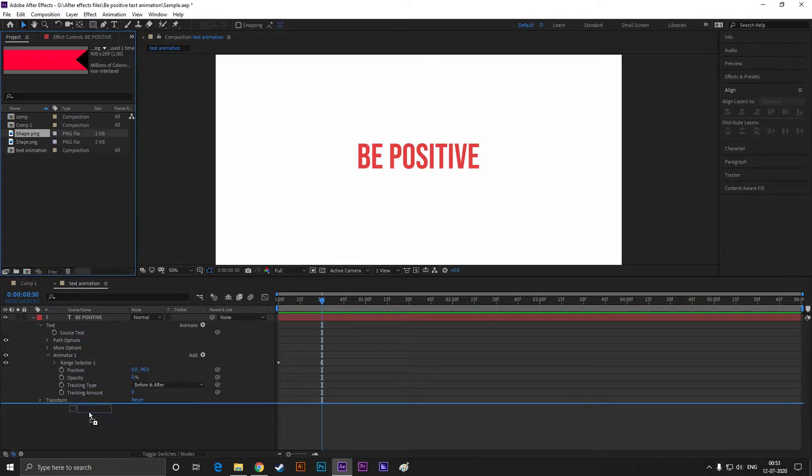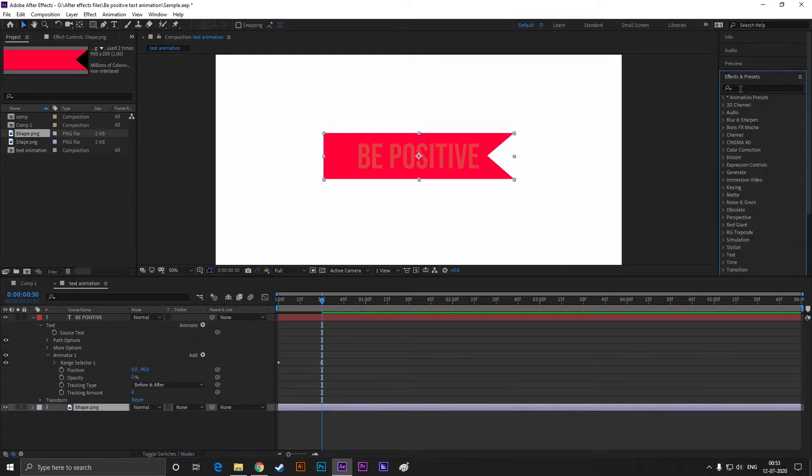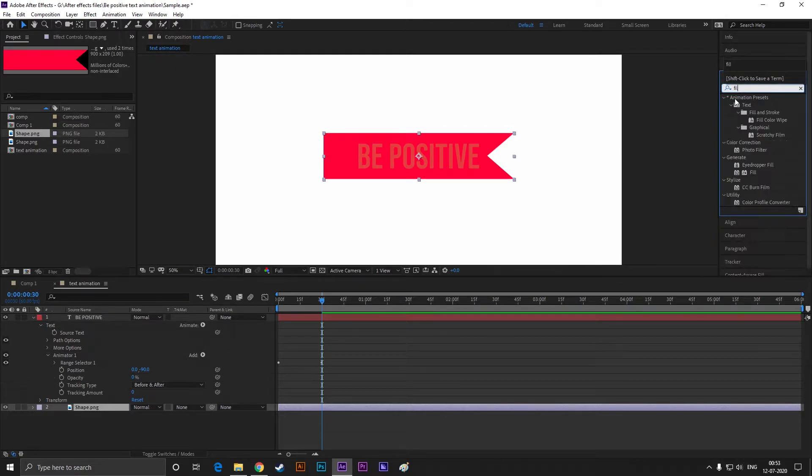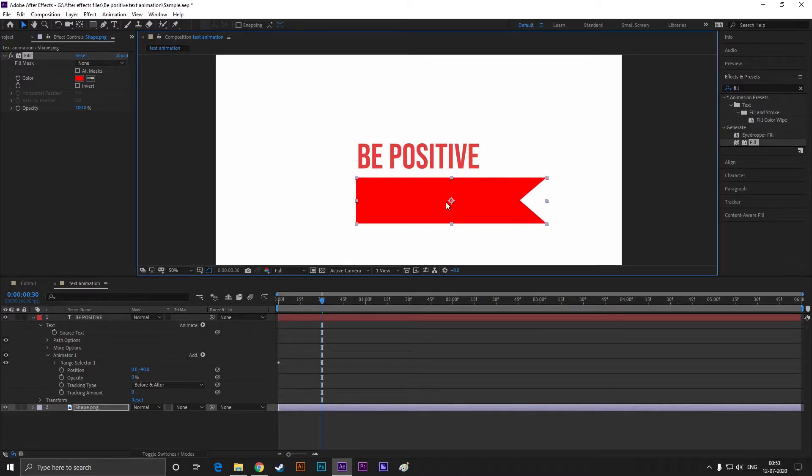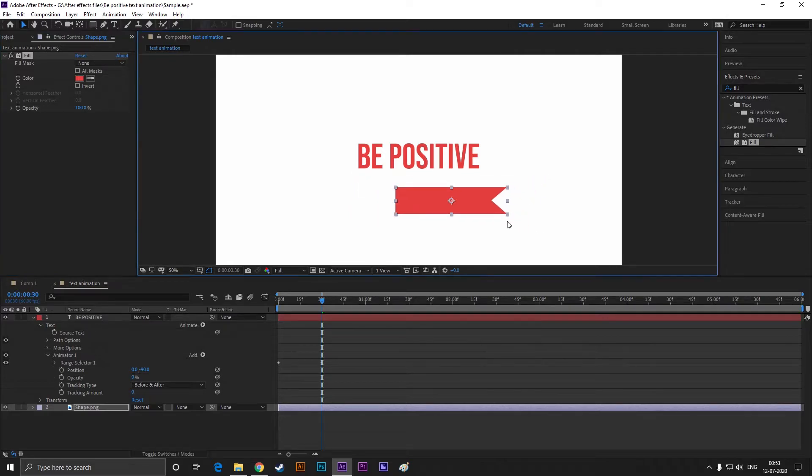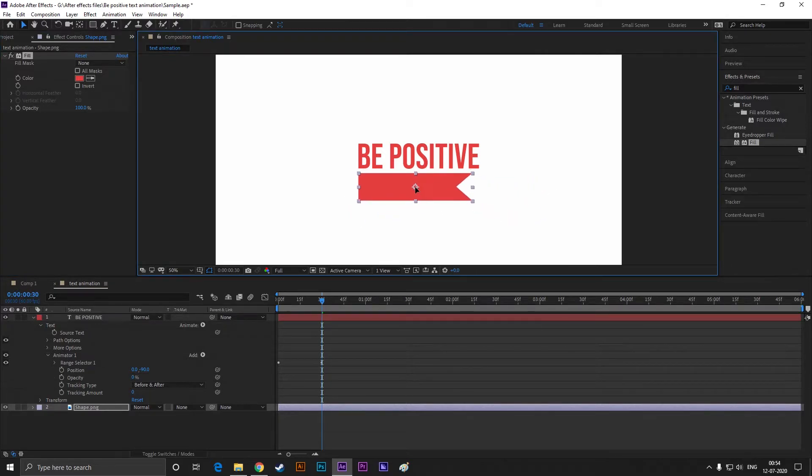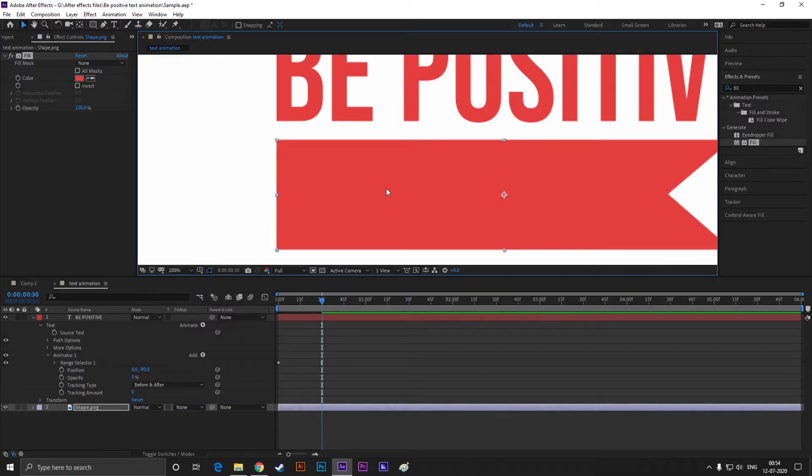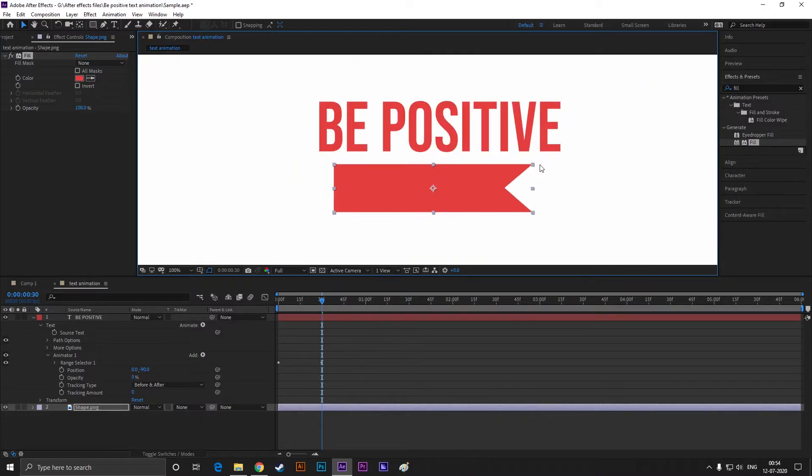Go to effects and presets and search for fill. Double click to apply it. Change the color to the text color. Quickly adjust its position. Also, adjust its size according to your text. By the way, you can use this type of animation for making lower thirds.